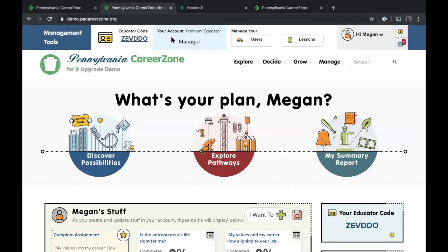As a free educator, a status bar tells you how many students you have under management and how close you are to the threshold of 50 total users. After 50 users, we ask that you upgrade your account. You can upgrade as an individual to a premium educator account, which gives you all the upgrade features without requiring your whole school or district to have upgraded.